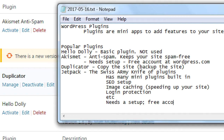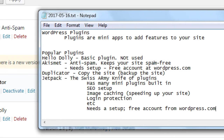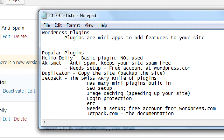Jetpack needs a free account from WordPress.com. Technically, Akismet is one of the mini-plugins of Jetpack — they don't give you the full Jetpack because that has a lot of extra features, they give you Akismet to start. If you create an account on WordPress.com to use Akismet, it's the same account to then use the full features of Jetpack. Jetpack.com has all the documentation — it'll tell you what features you get and how to use them. This one is free as well, though there's a paid version.